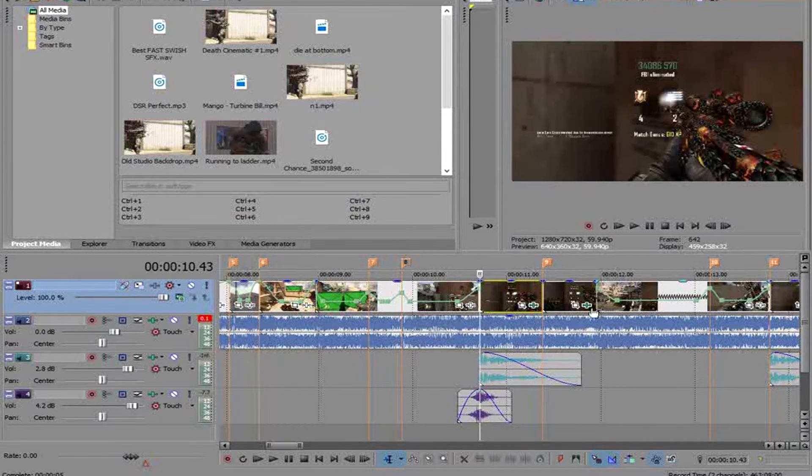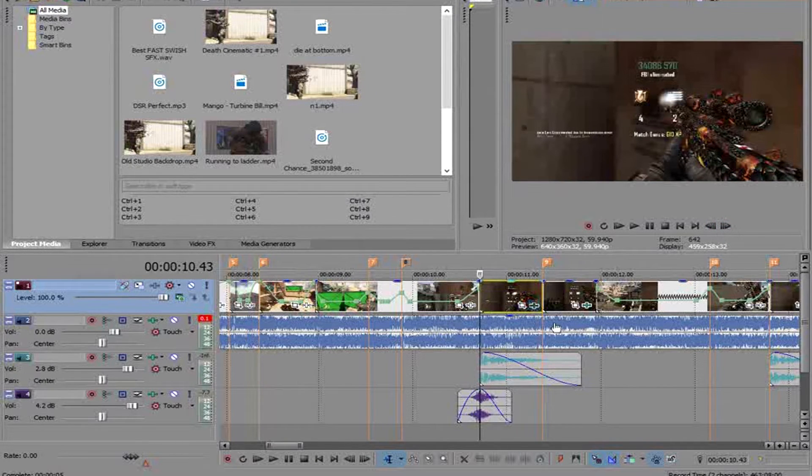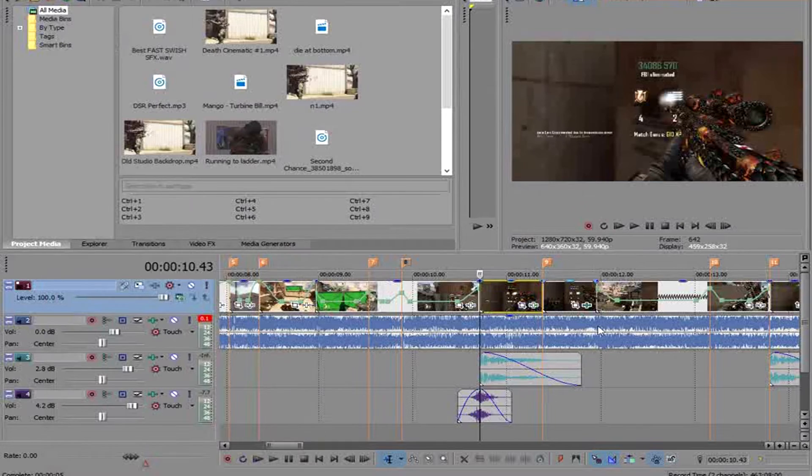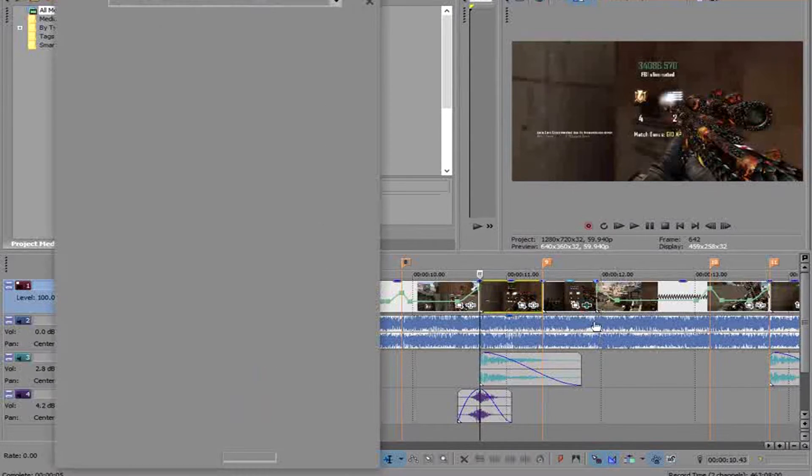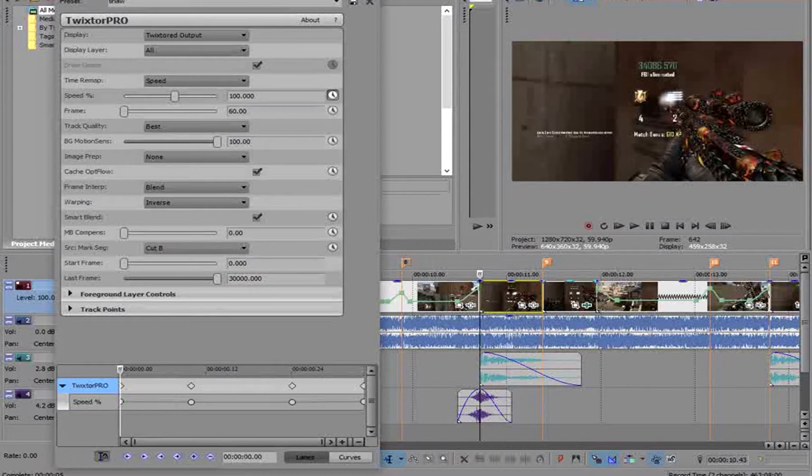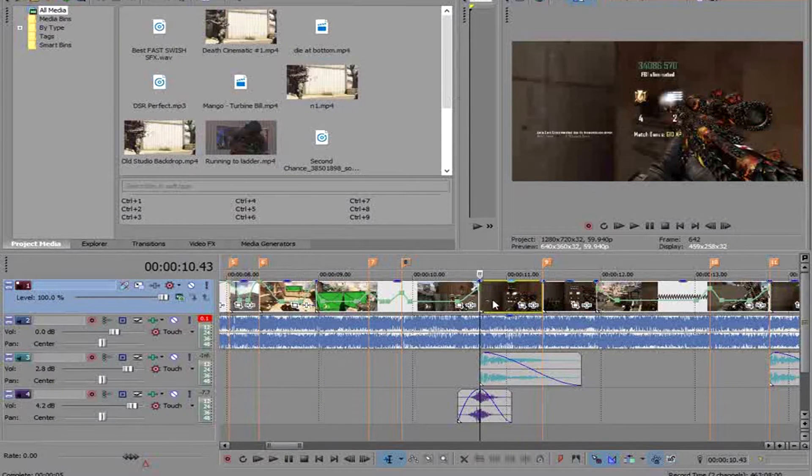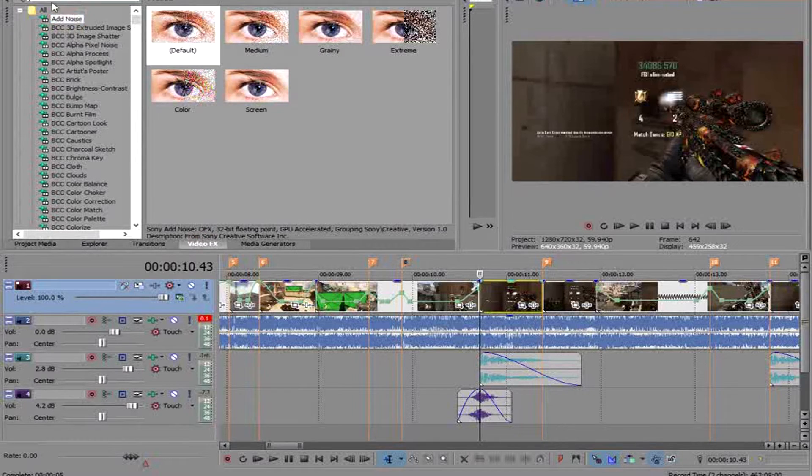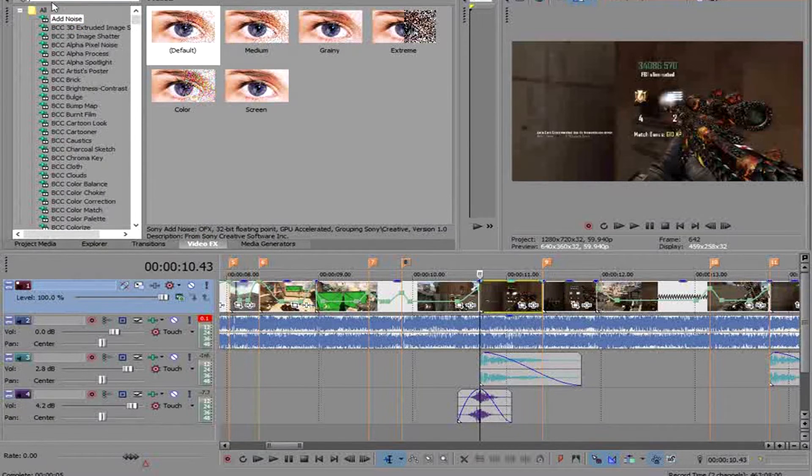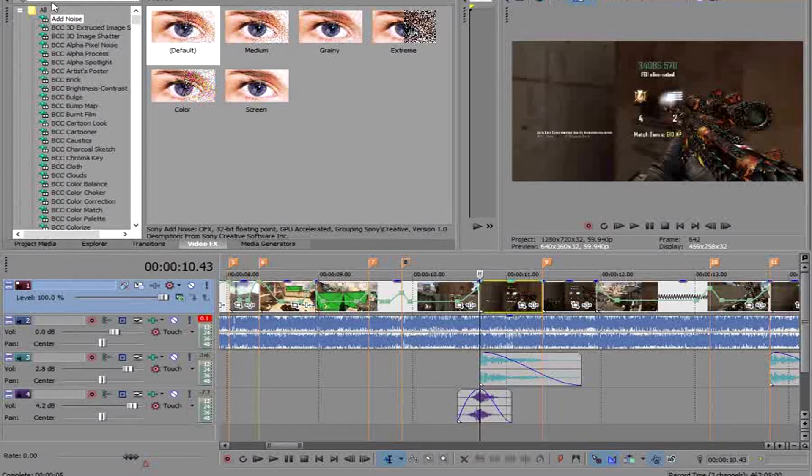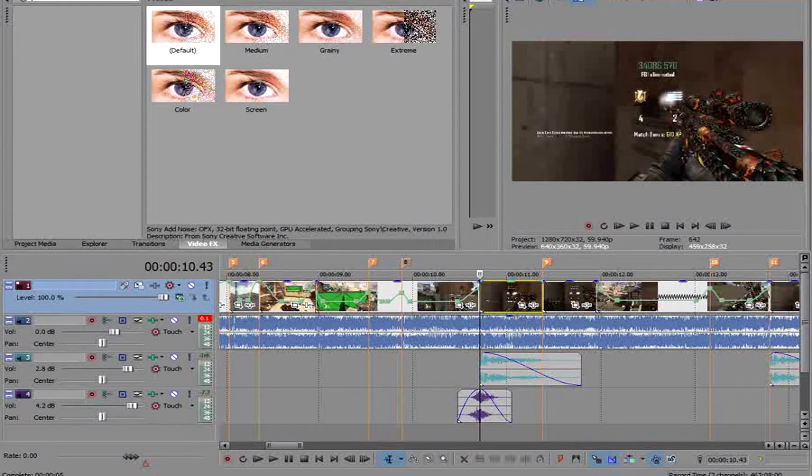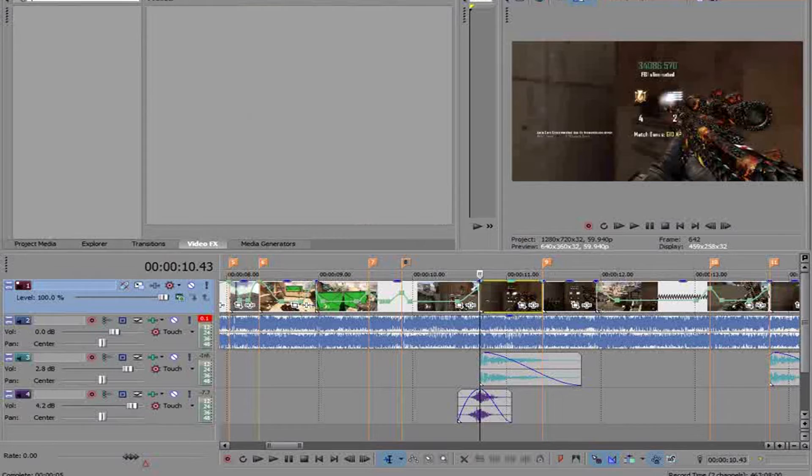Anyway, so then after that, imagine this doesn't have Twixtor in it, let me just take it off. I use Shaw's Twixtor settings, so you can go ahead and I'll link his channel in the description. You can go and check his out because this is his Twixtor settings. Anyway, so obviously we're going to go on Twixtor.